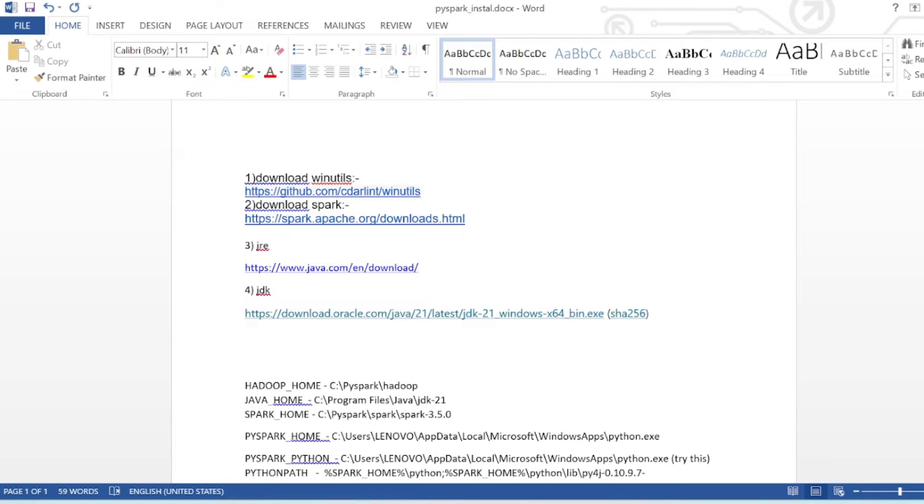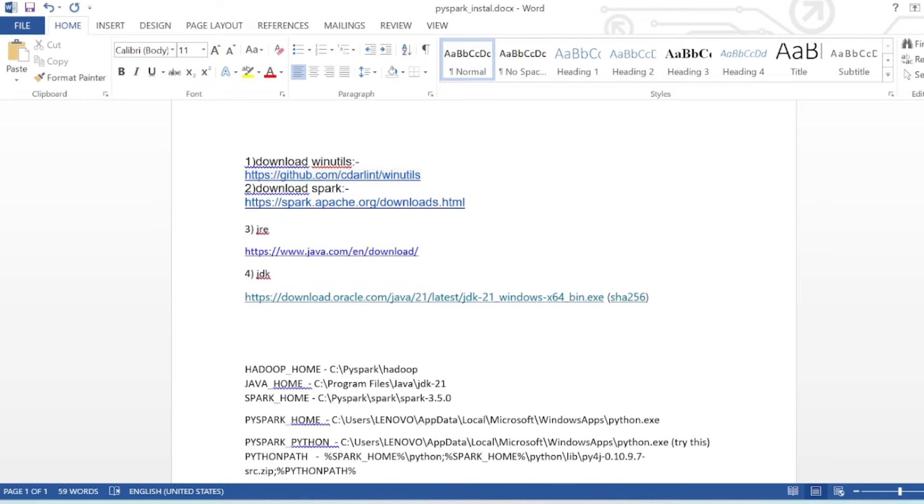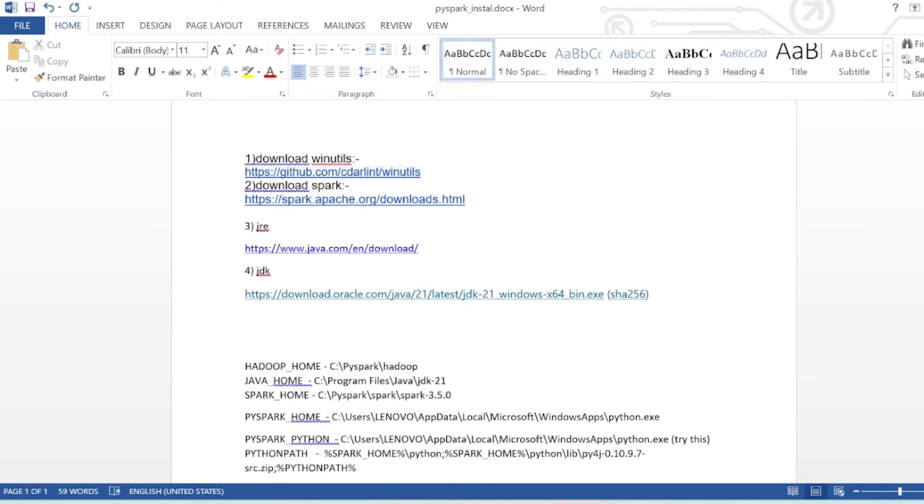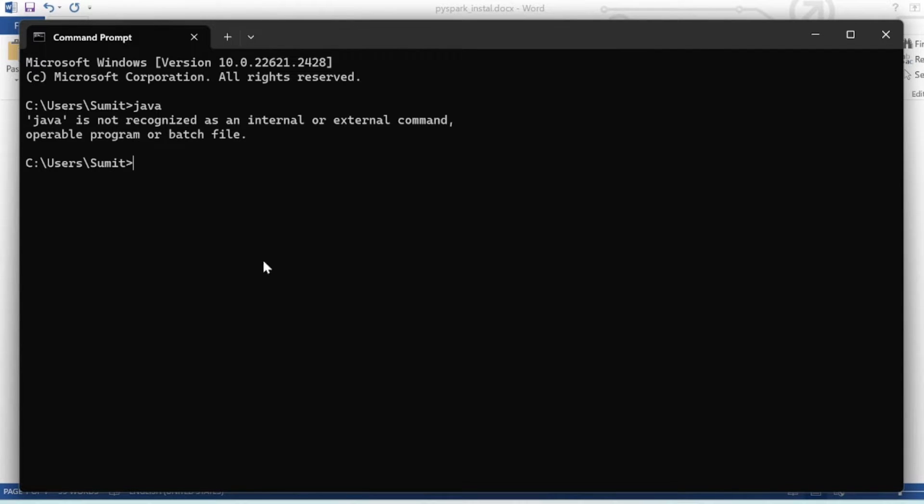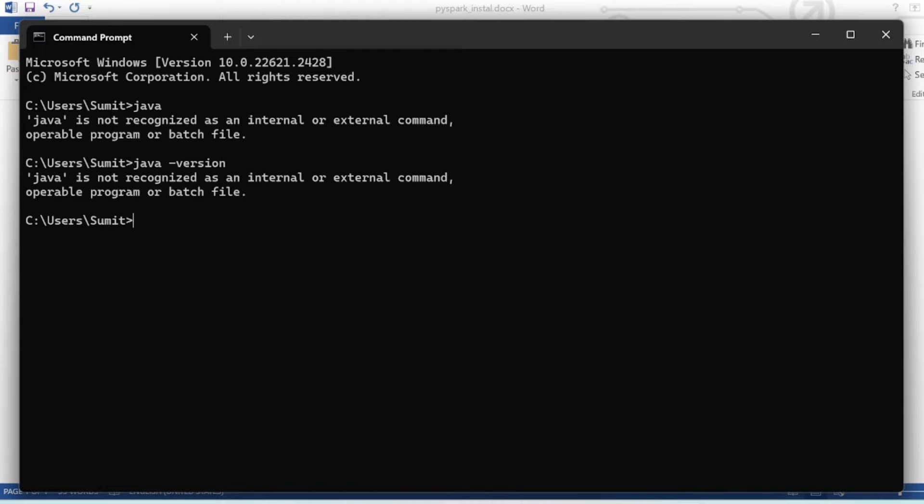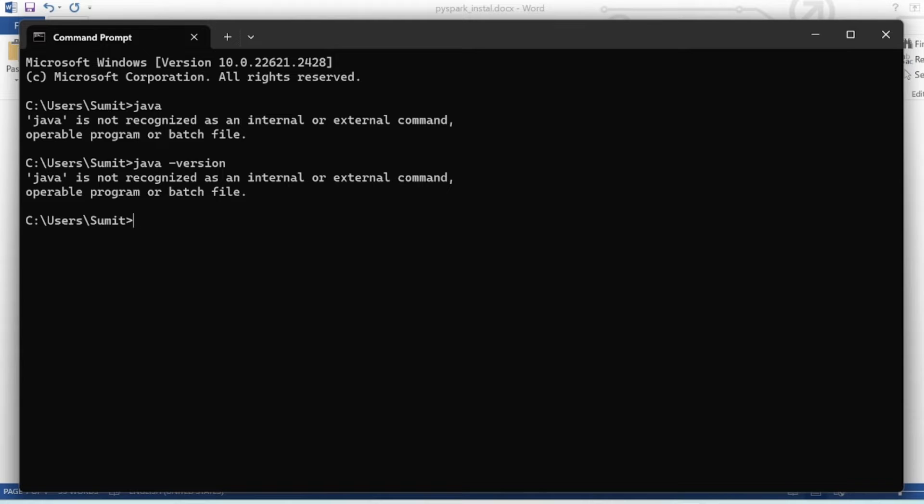To check if Java is installed, open Command Prompt and type 'java'. In this system, Java is not installed, so we get a message saying that Java is not recognized as an internal or external command.